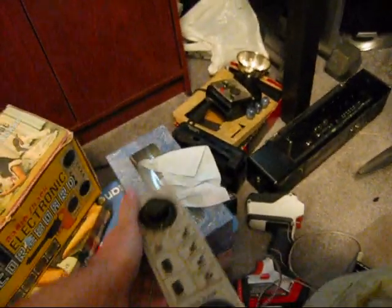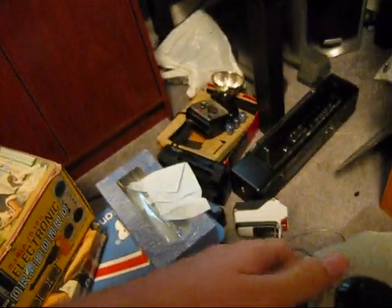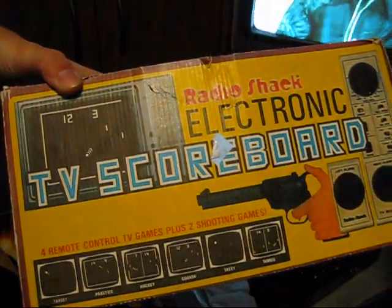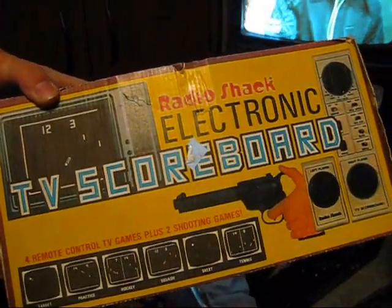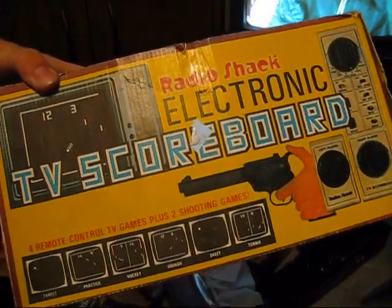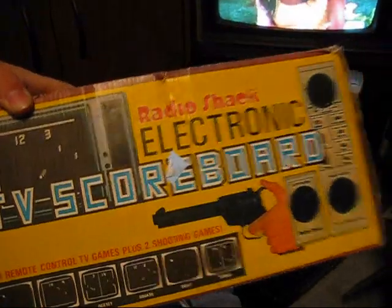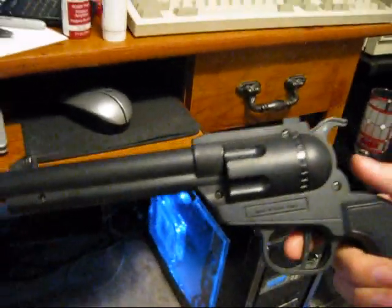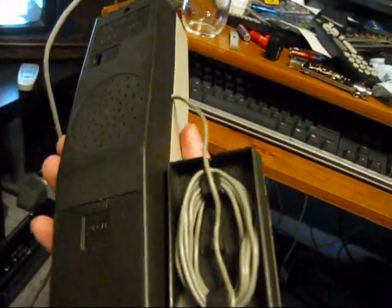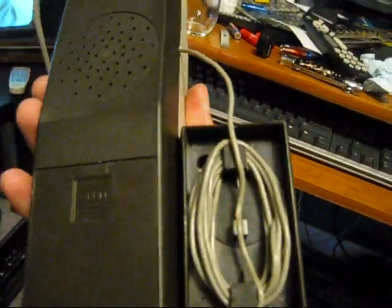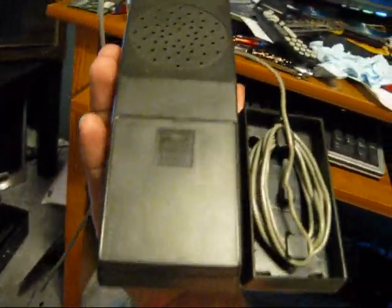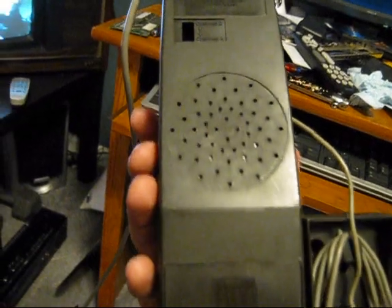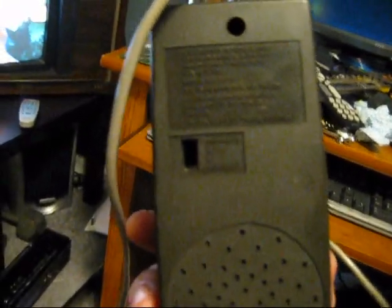It's got 4 games - 4 remote control games and 2 shooting games. It has the gun. Of course, 2 controllers with the cable that winds up on the back. It runs 6 AAs or AC power. You can choose whether you want to use channel 2 or 3. It has a built-in speaker.